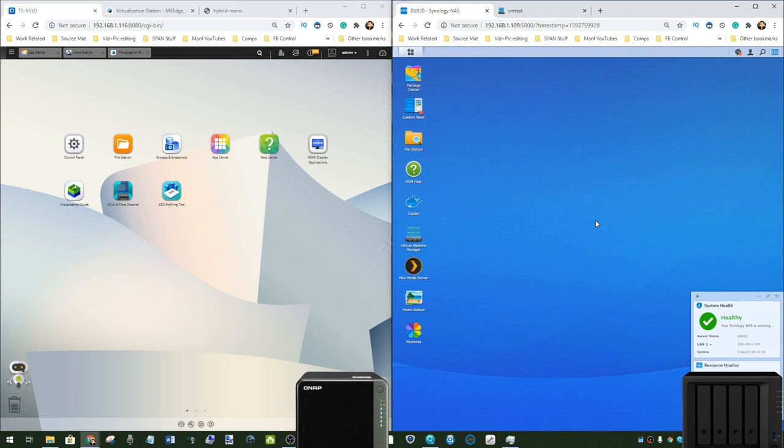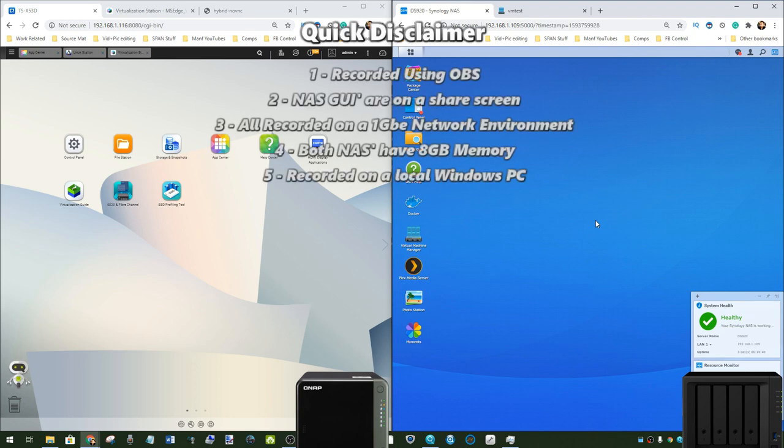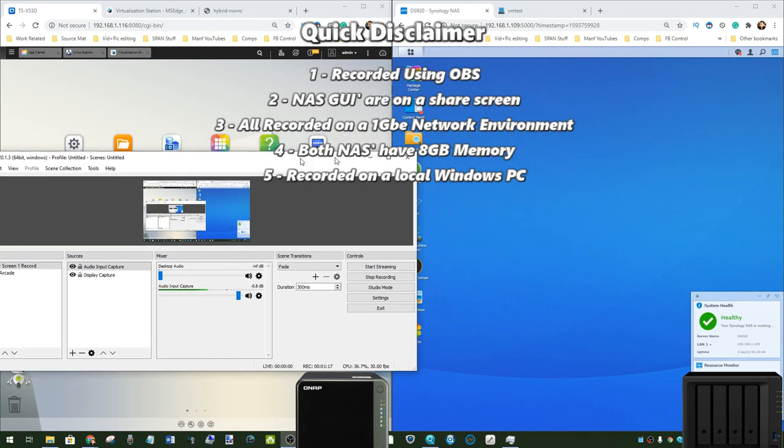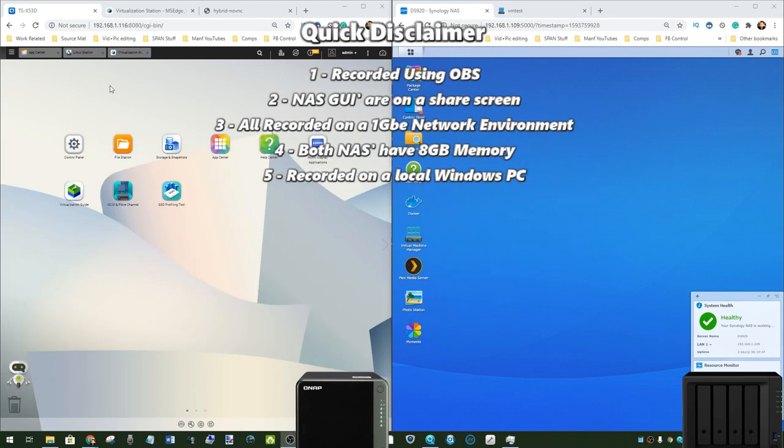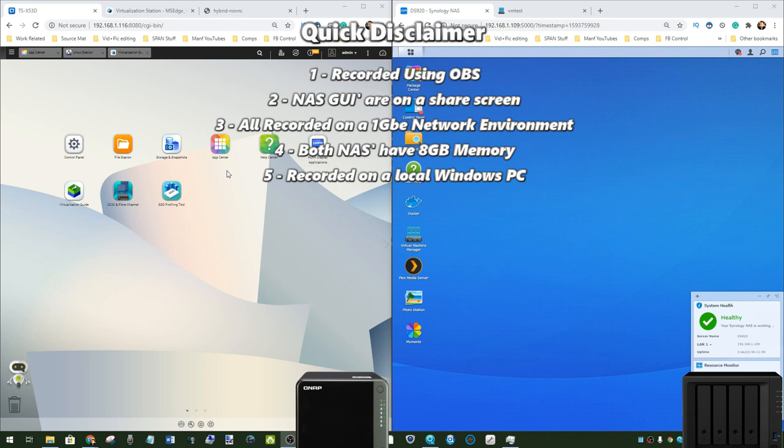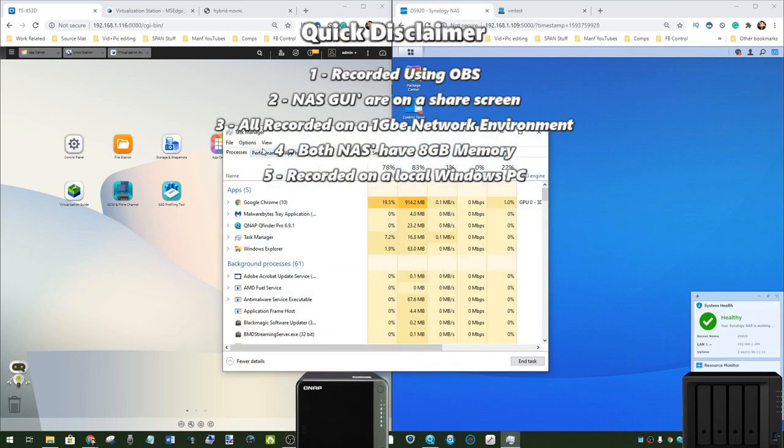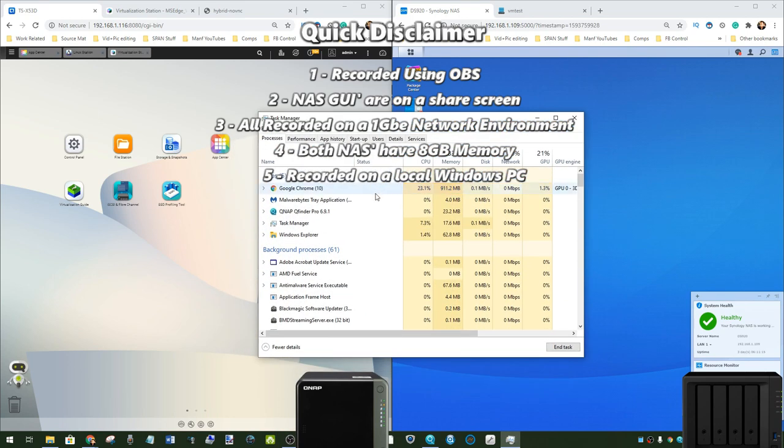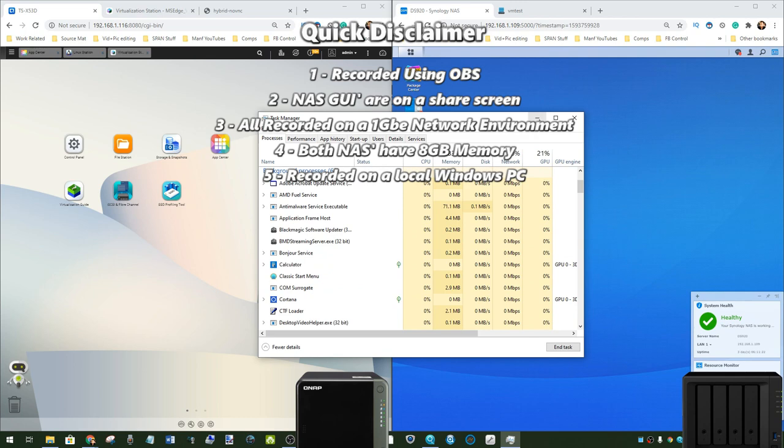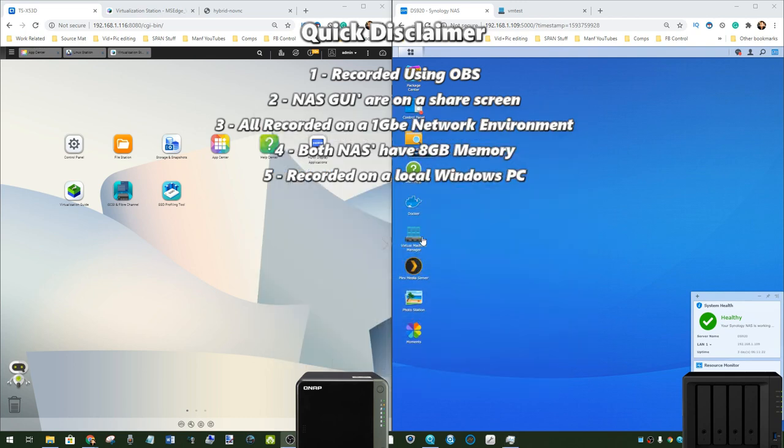Now a few disclaimers straight off the bat. First and foremost, just like the other videos I'm going to go through this as quickly as possible. I am using the screen recording software OBS. Consequently there may be the occasional dip in performance on screen. Unfortunately there's not a lot I can do about that.